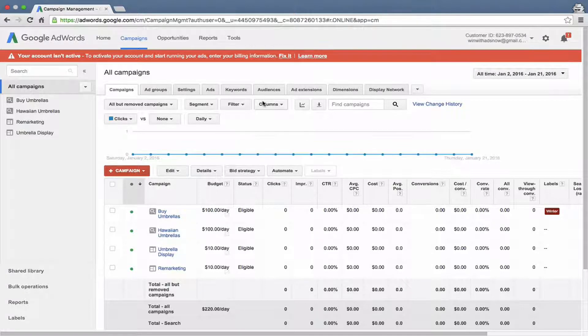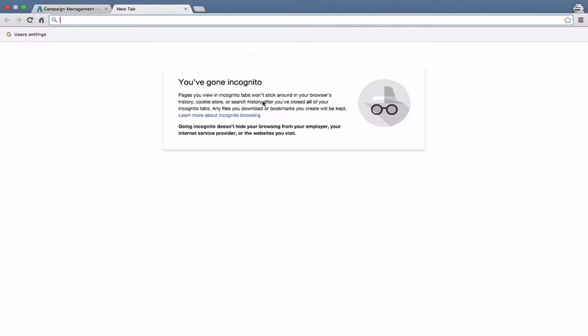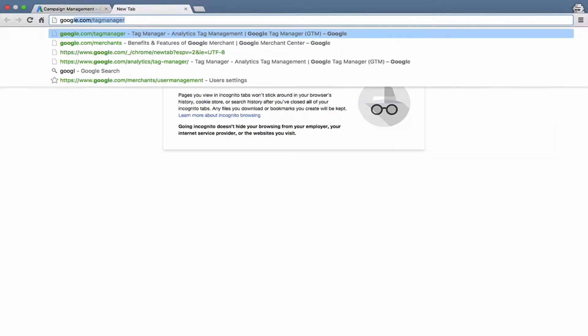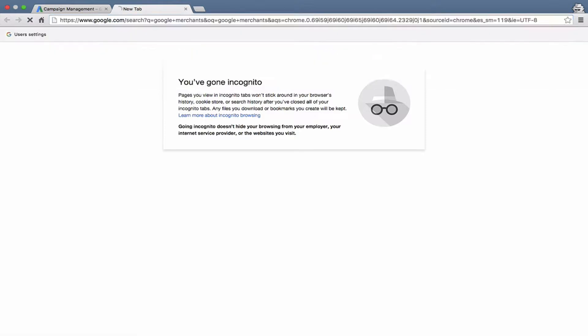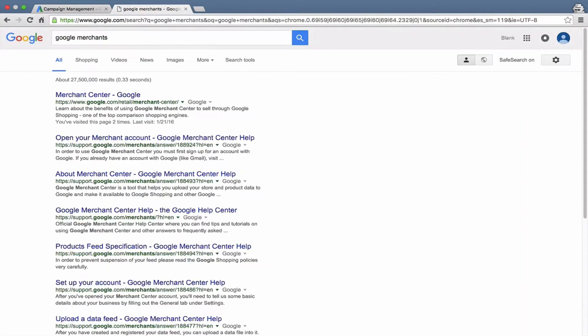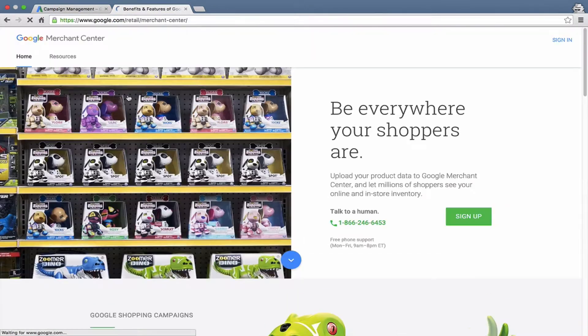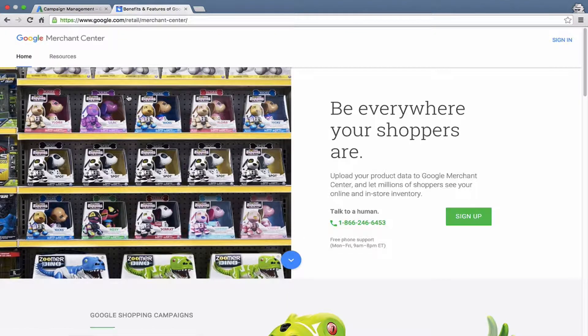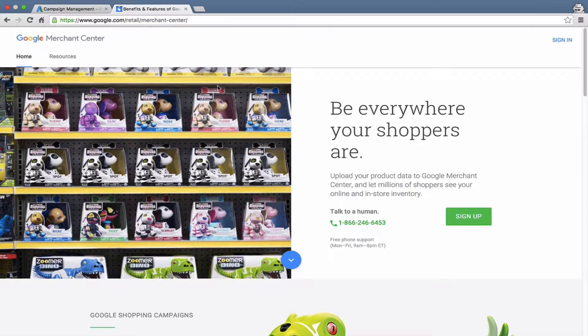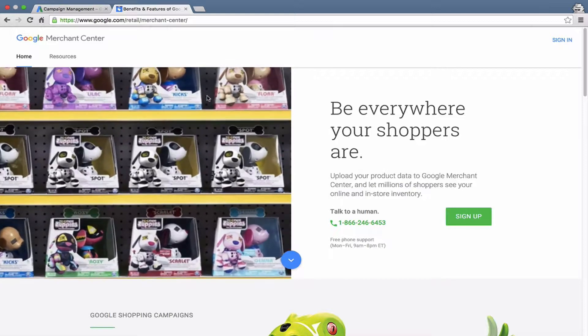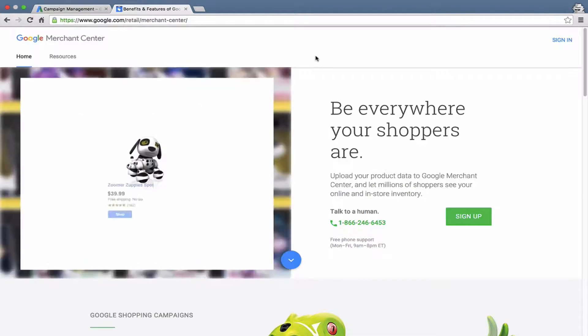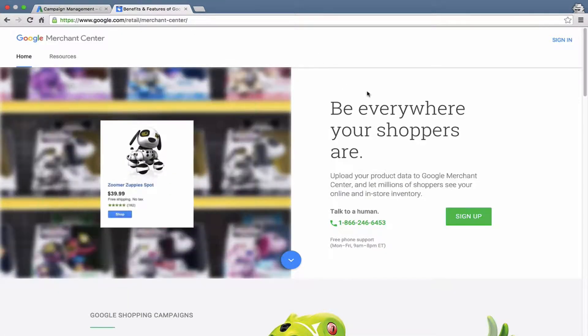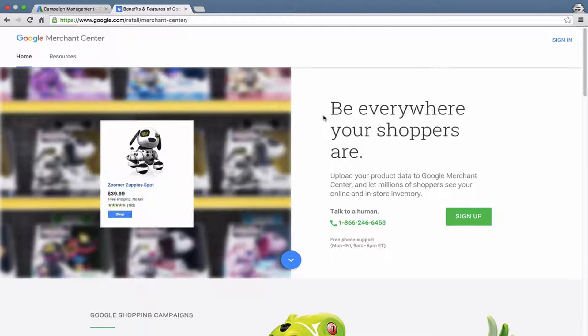So let's go ahead and create a Google Merchant Center account now. I'm just going to search for Google Merchants, easiest way to get there. Click on the top result here. And there we go. This is the opening page for the Google Merchant Center account. And I have not yet created an account using this Google account here so I'm going to go ahead and sign up.